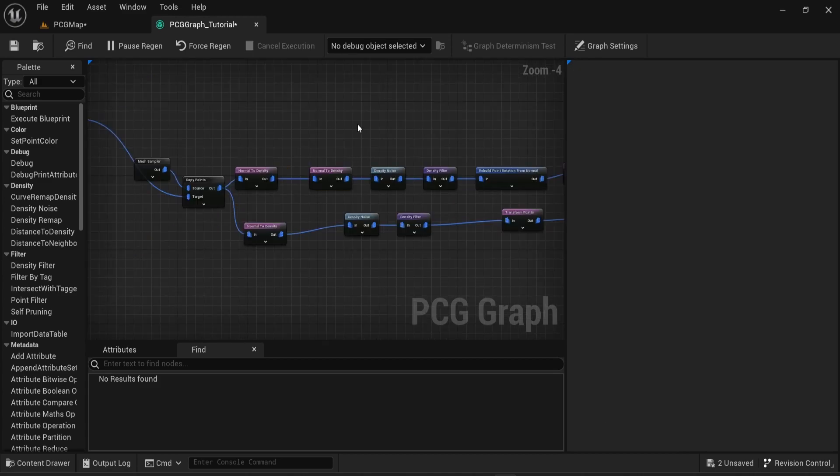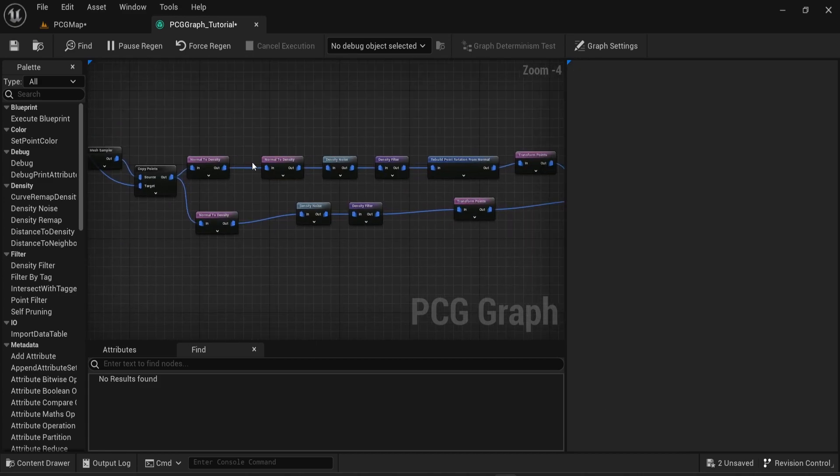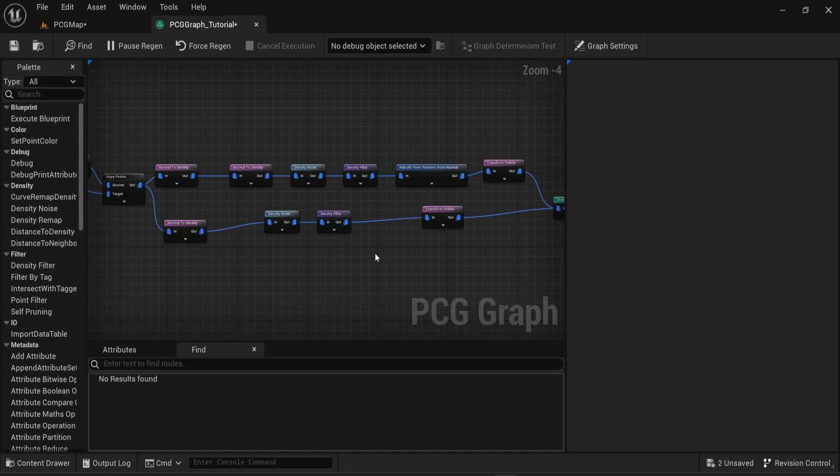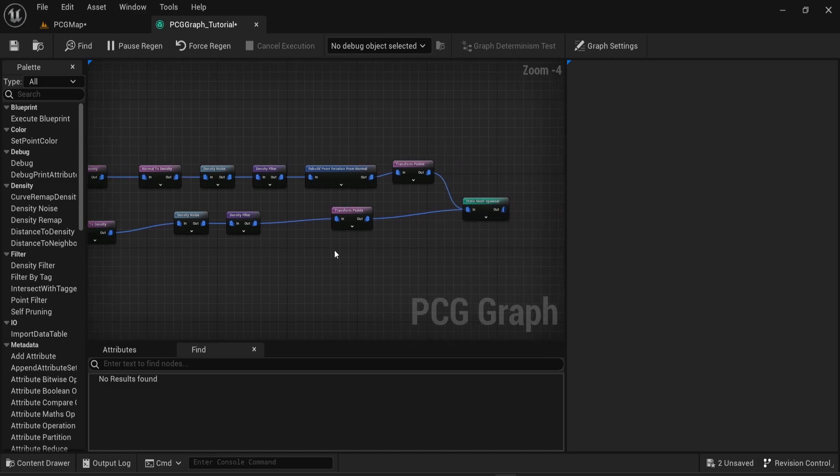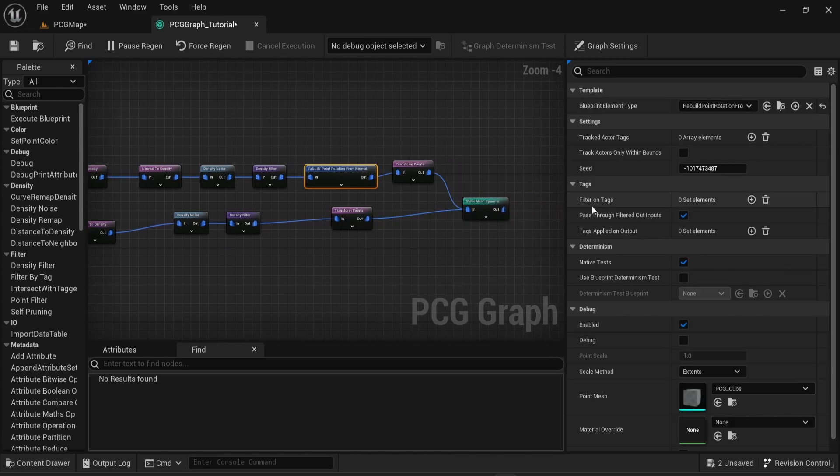If you're interested in only having meshes spawn on the sides you can then play around with the x and y value of the normal to density node.